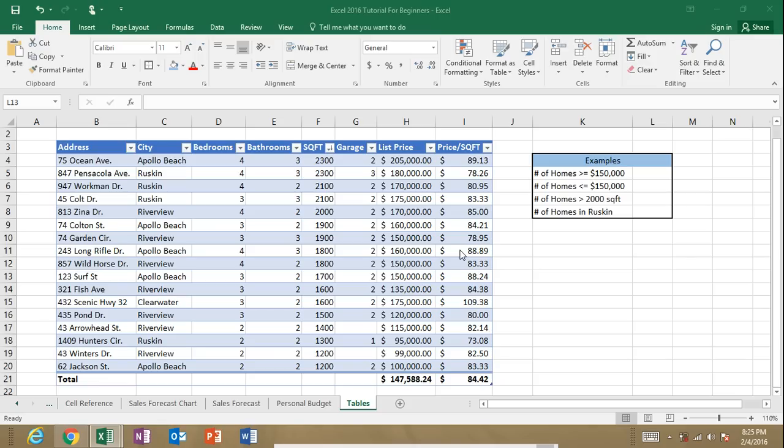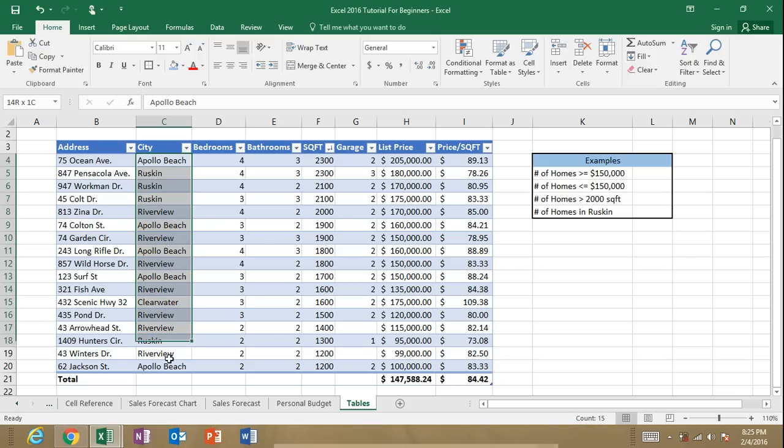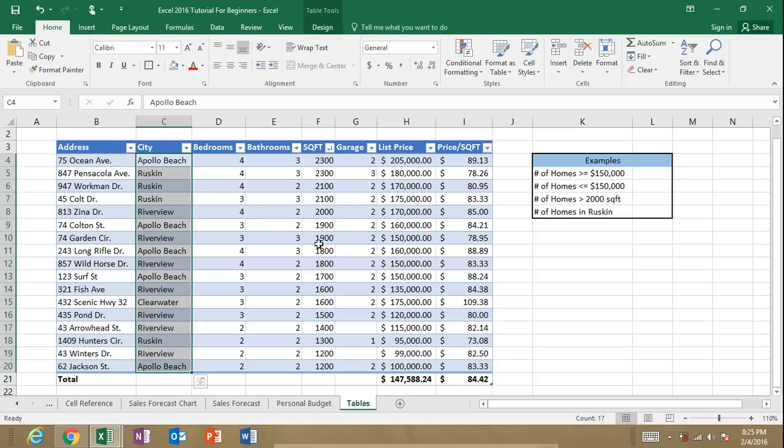So for example, if we wanted to find out how many homes here, you can see that I have a table that has homes that are for sale listed. If we want to find out how many homes are for sale in Ruskin, we can use the COUNTIF function to find that out for us.